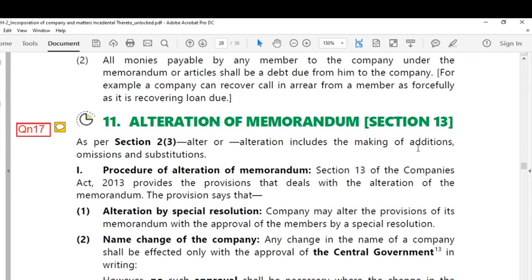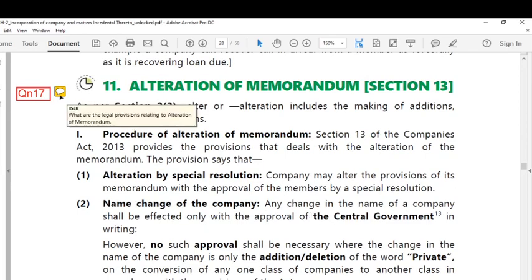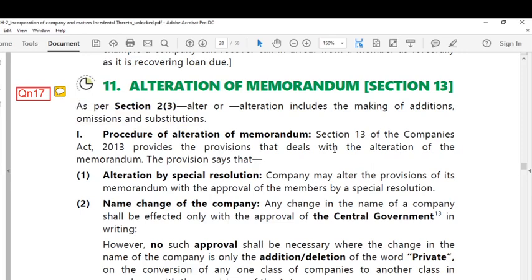Hello, hi and welcome. The present topic is very important from your examination point of view. The topic is: what are the legal provisions relating to alteration of memorandum of association?